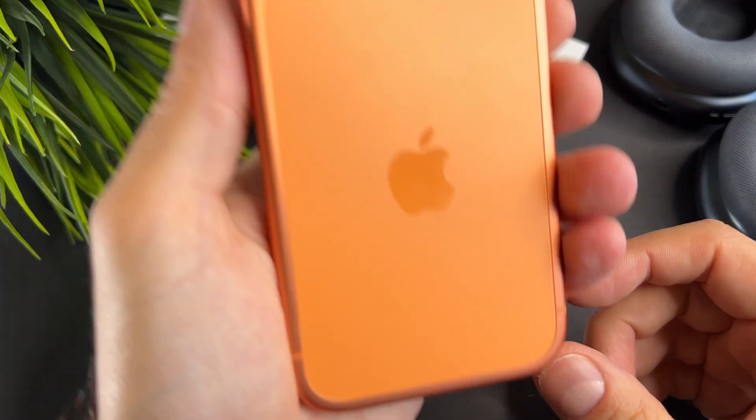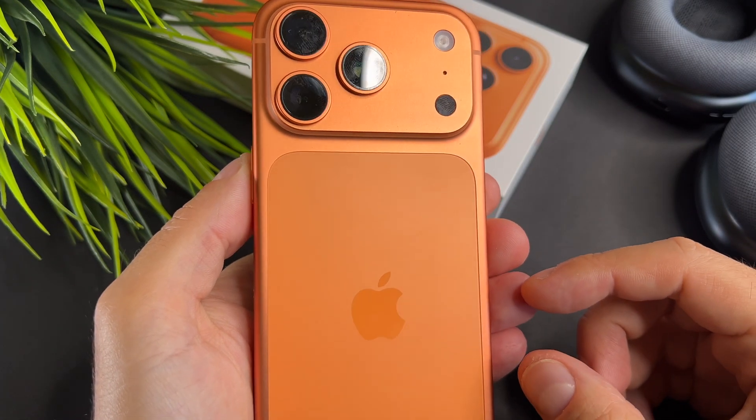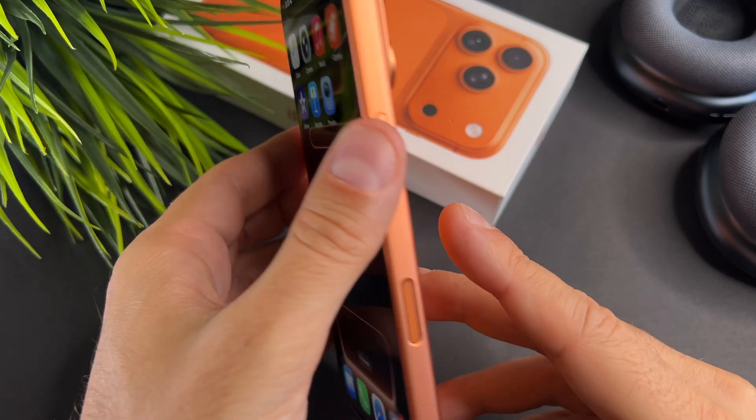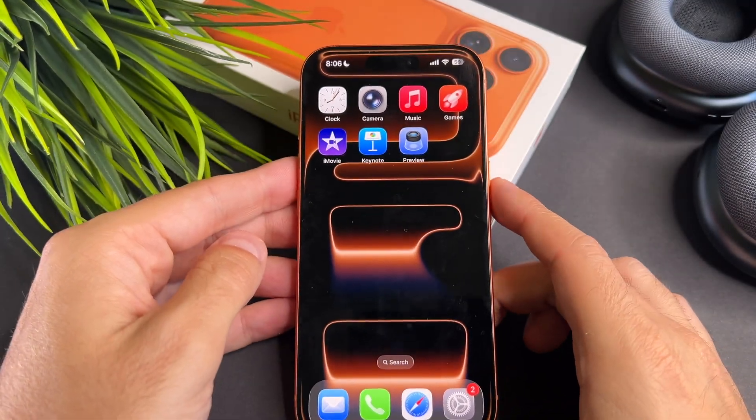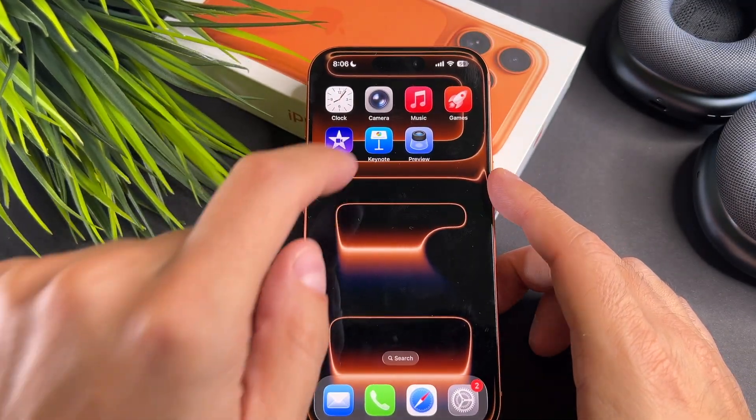Hi everyone! In this short video I will show you how to delete an app on your brand new iPhone 17 Pro.